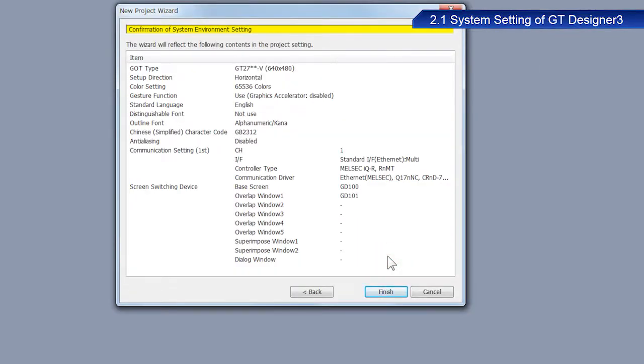After confirming the settings configured with the wizard, click Finish.